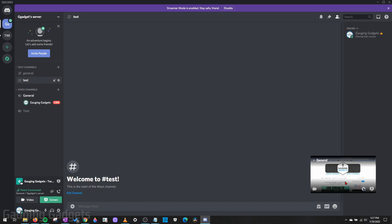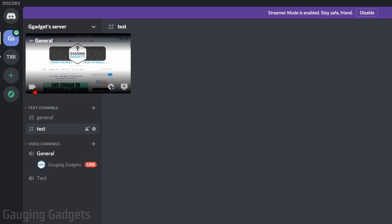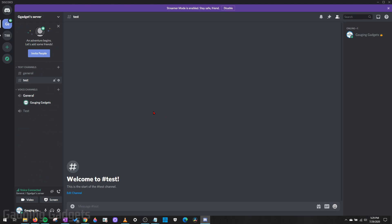And as you can see, it starts live streaming. You can also drag and drop it to move it around and get it out of the way. If you want to add your webcam, you can simply turn that on and turn it off. And then to stop streaming, all you need to do is select stop streaming.